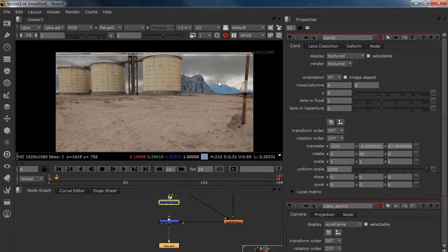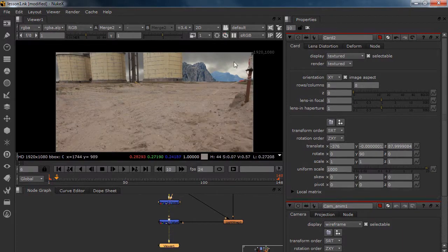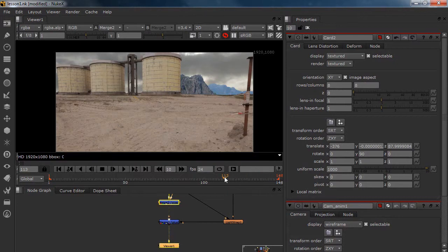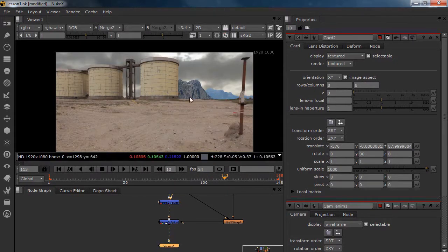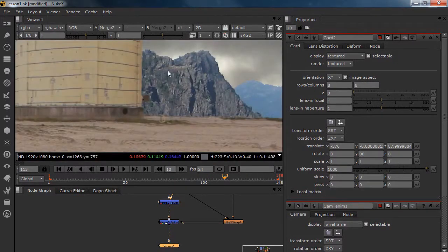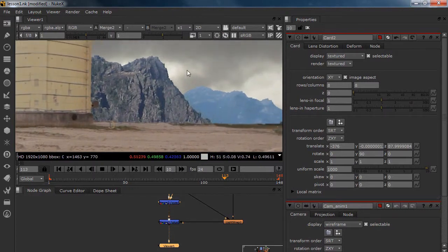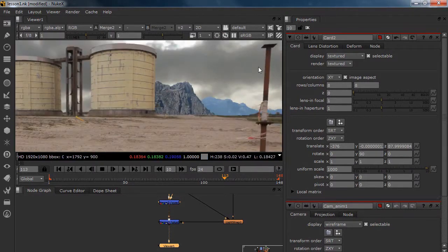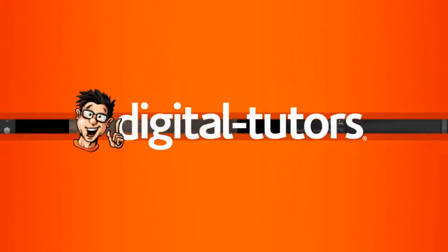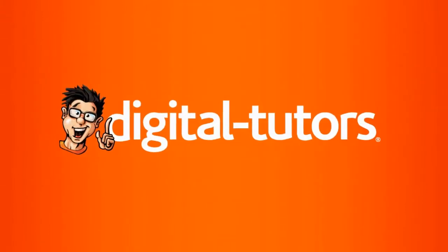In this lesson we created a whole new sky and placed our mountains. In the next lesson we're working on the integration of the mountains and we're going to put F16s flying over. See you in the next lesson.